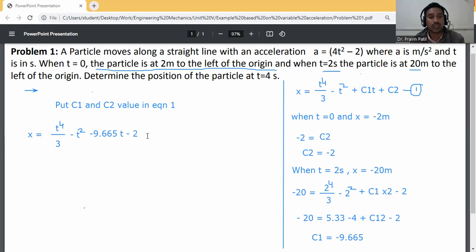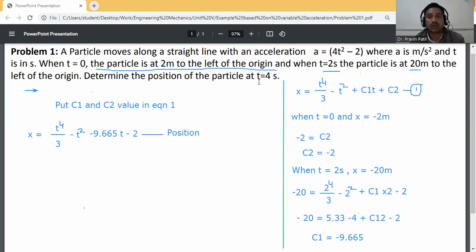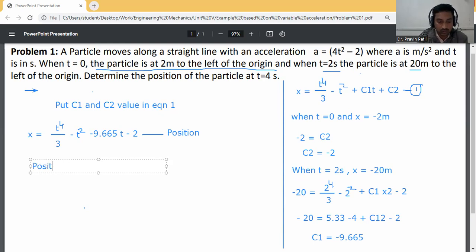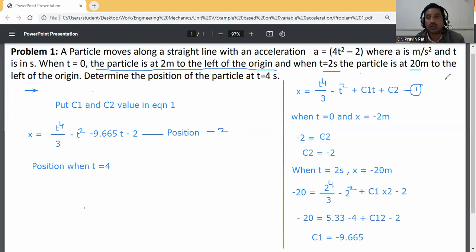This is the position equation. Now determine the position of the particle when t = 4 seconds. Put t = 4 into equation 2.